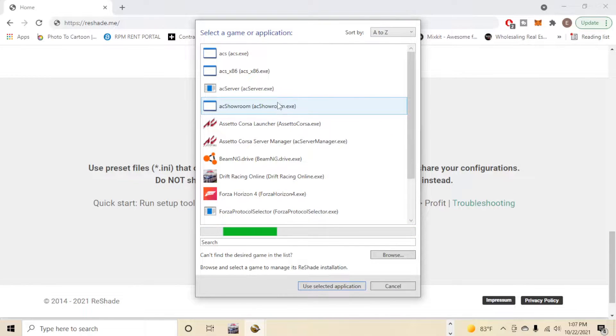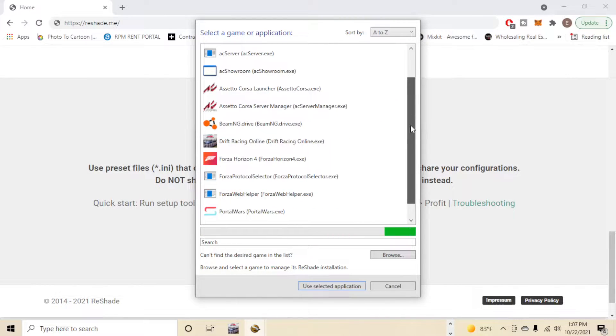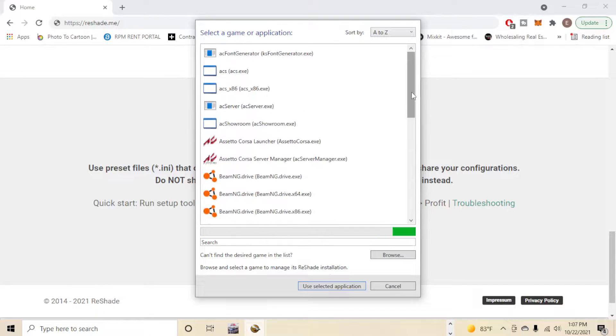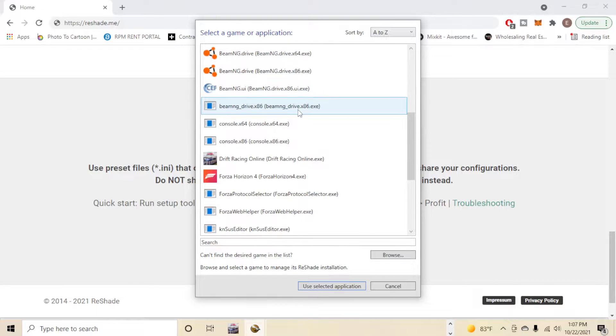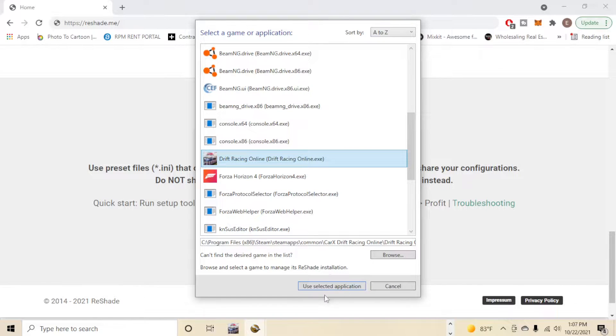Click that. You're going to pick the game that you want to do, because when you use Reshade you actually install it per game, not just on the system. So scroll down till you find CarX Drift Racing. Here it is right here. We're gonna click that.